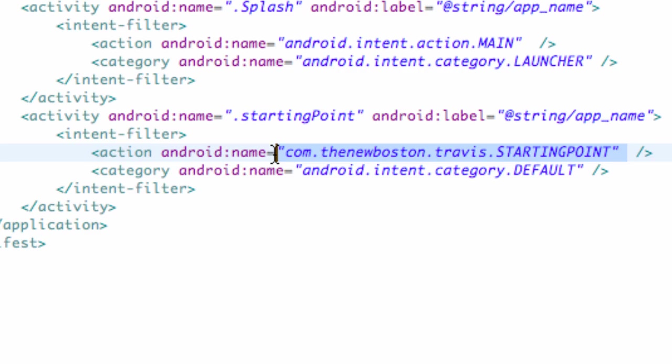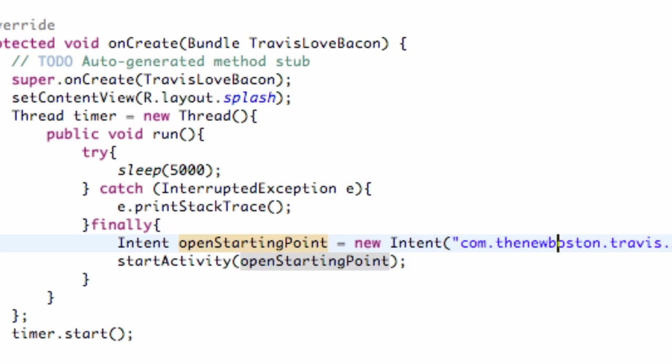So it's going to look through the manifest, find this reference, and then it's going to be like, oh, that's of the starting point class. That's the class I'm going to start. So that's kind of how it works. So this reference has to be exactly the same as the reference we created in our splash activity right here for intent. Otherwise, you guys will get an error.